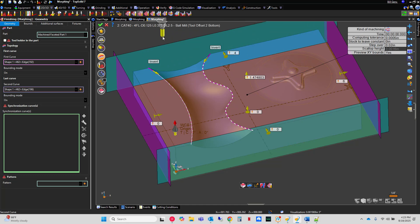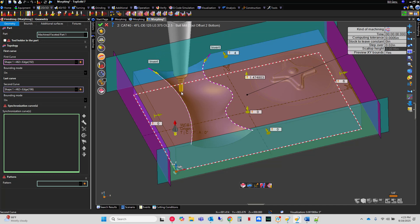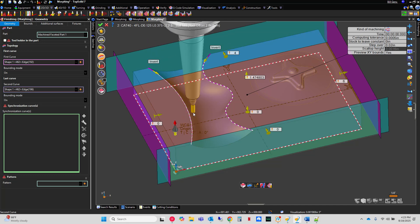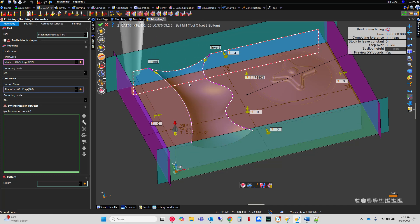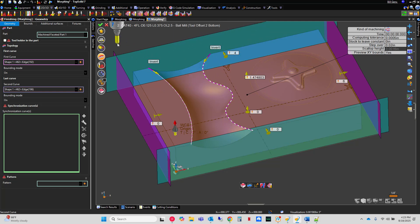But what this is going to do is this is going to morph your toolpath, or bend it, between these two profiles. So that we're following the natural flow of geometry.